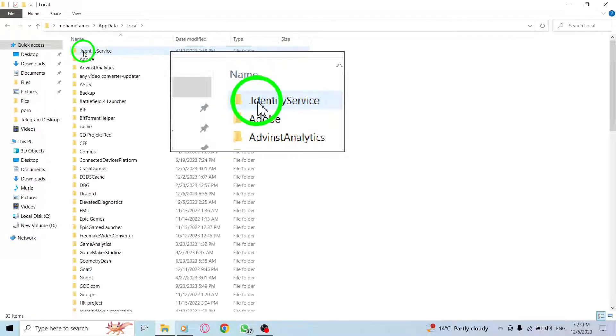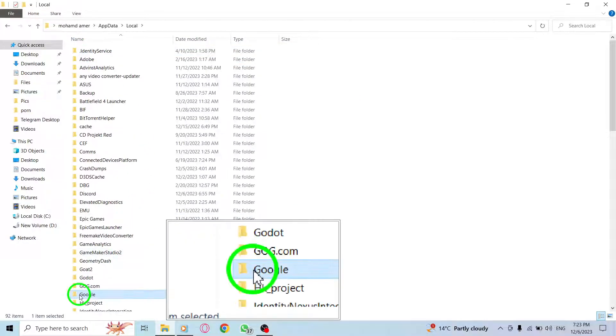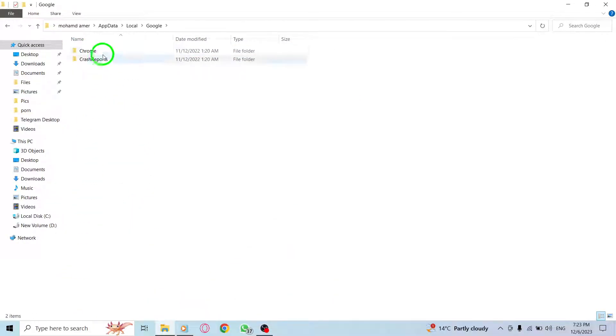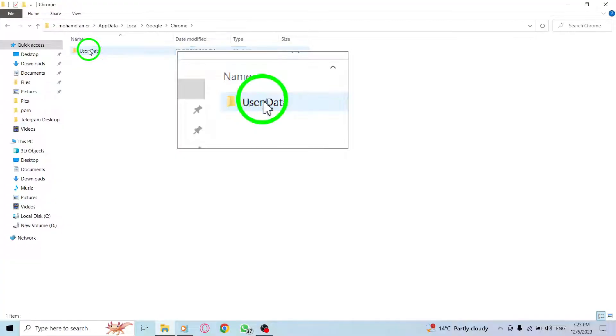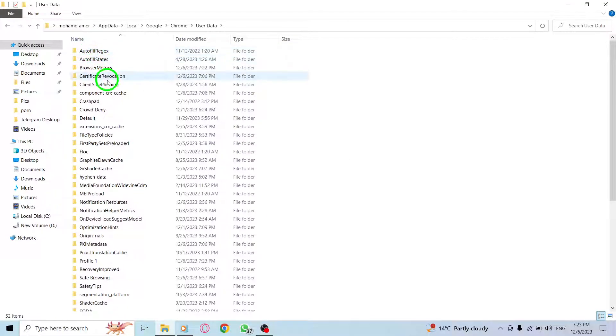Navigate to the following location: Local > Google > Chrome > User Data > Default.